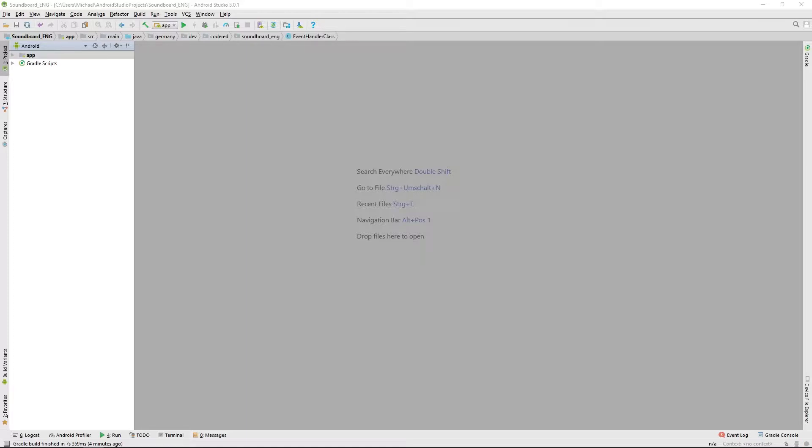For that we will use a SQLite database where we first will save all sounds and then save selected sounds in an extra favorite table. So let's get started and create the basic structure of the database.